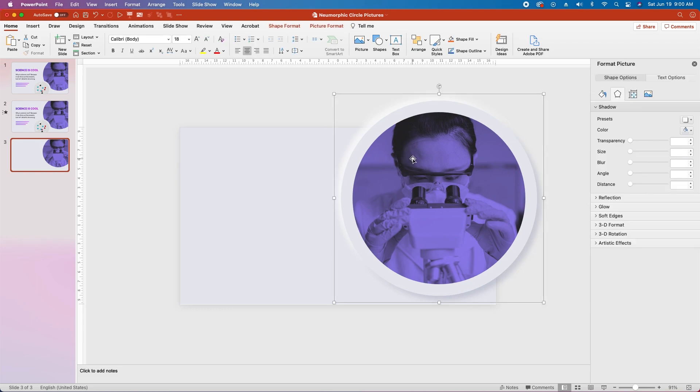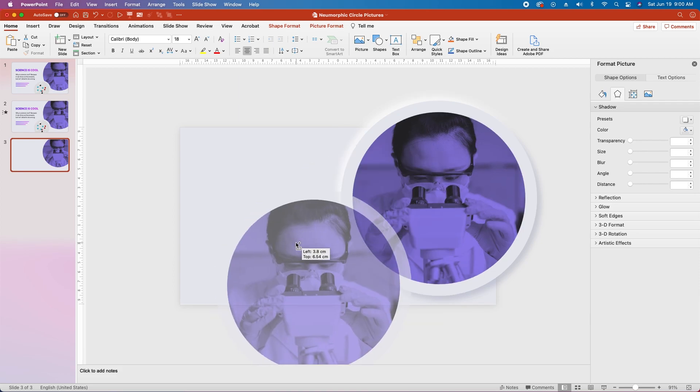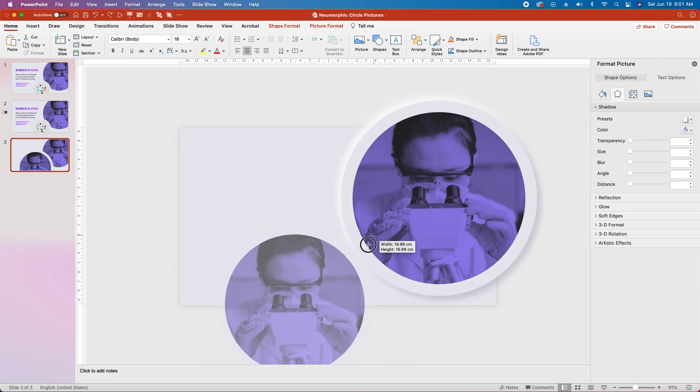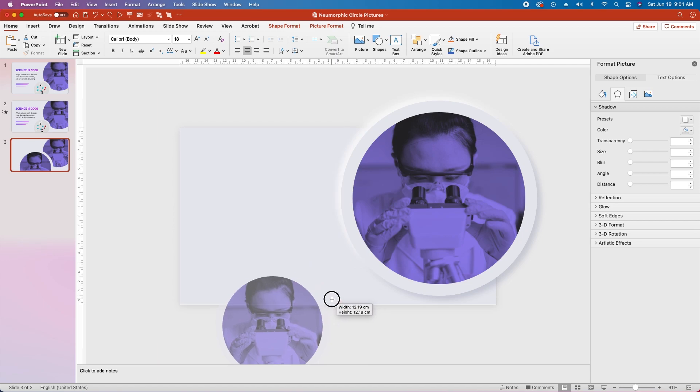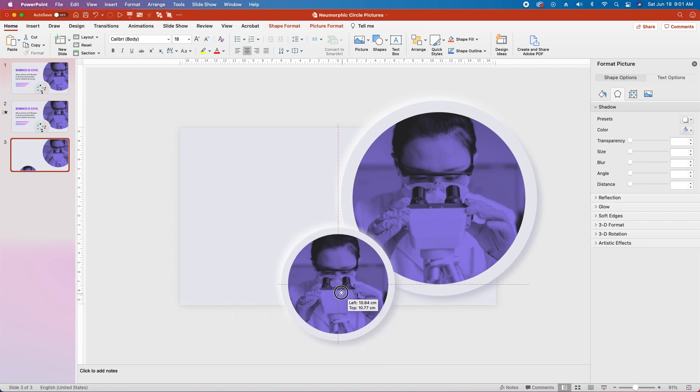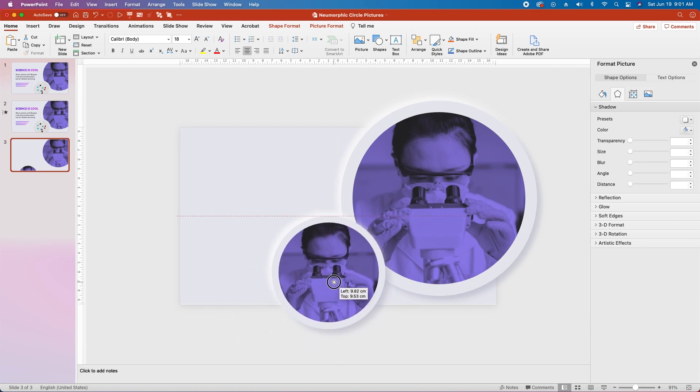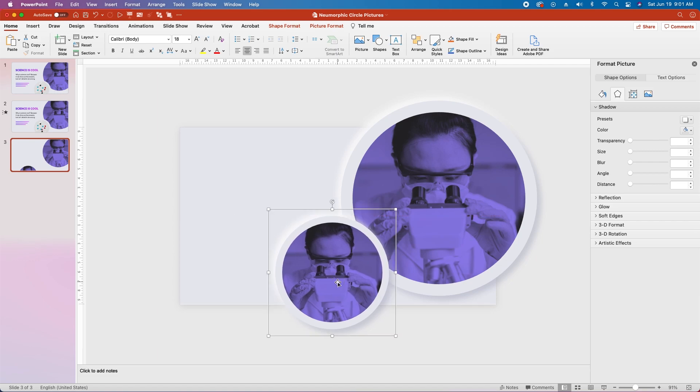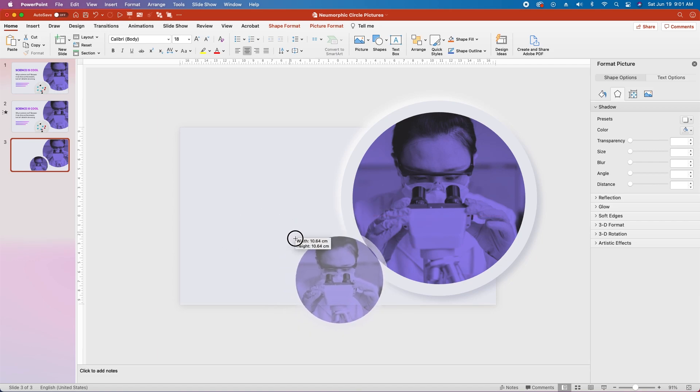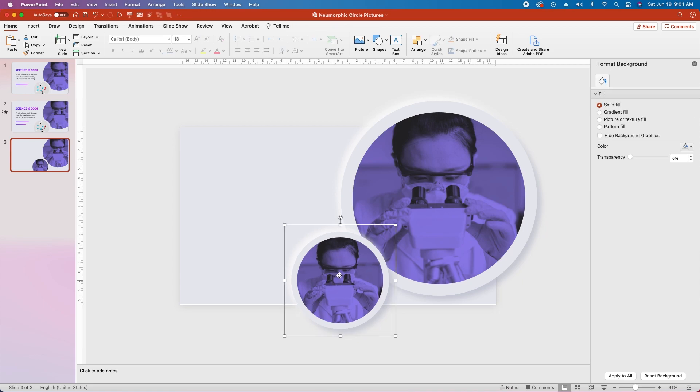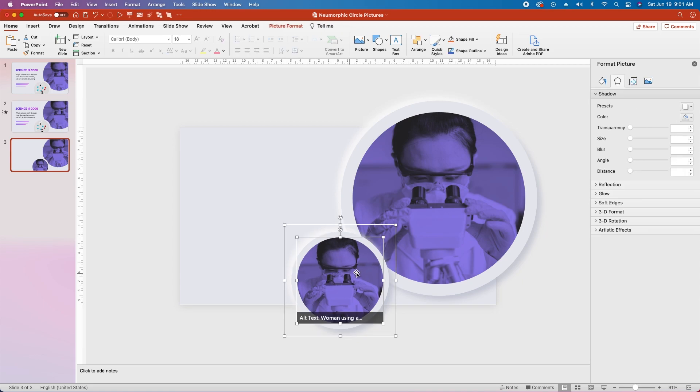Then let's select the group and duplicate it by holding alt option and dragging, and then grab the corner handle and click and drag while holding shift to reduce the size, and drag it into place around here on the slide so that it overlaps the bottom of the slide, and readjust as needed to get this to the perfect size for you. Then click on the group and click again on the image to select it.